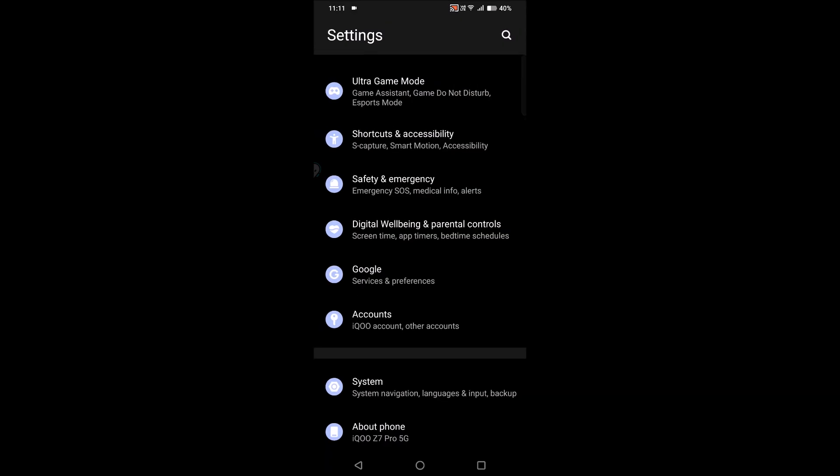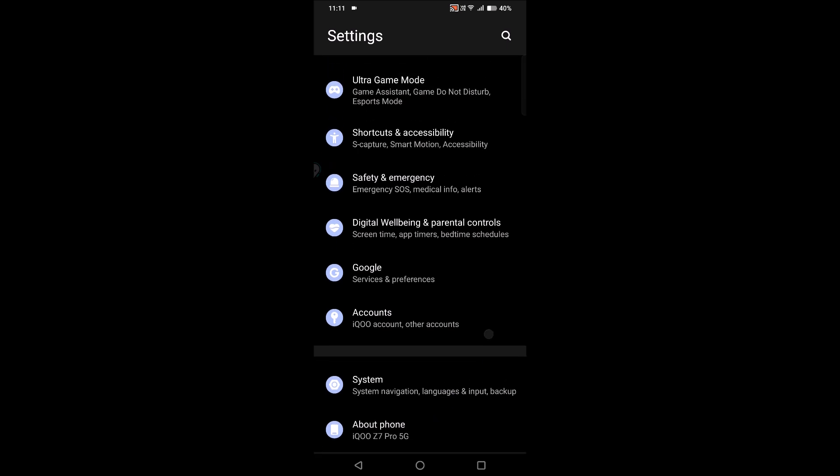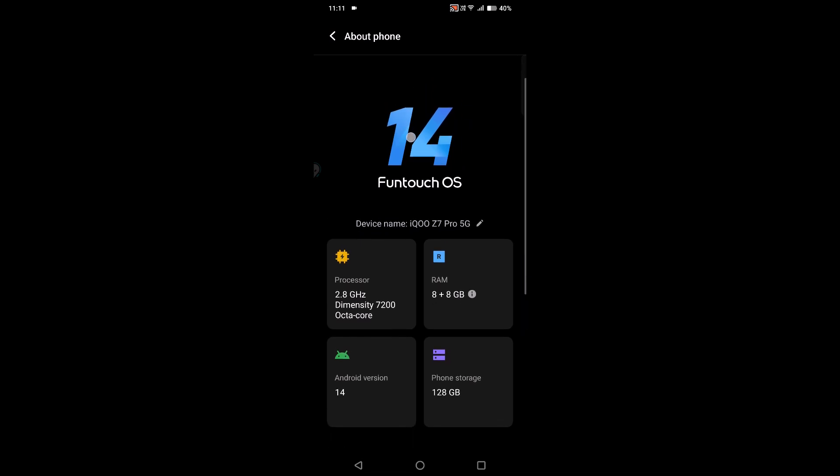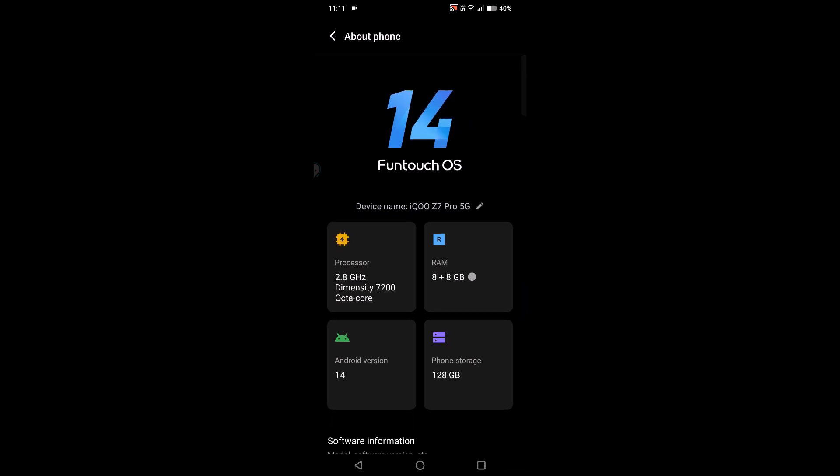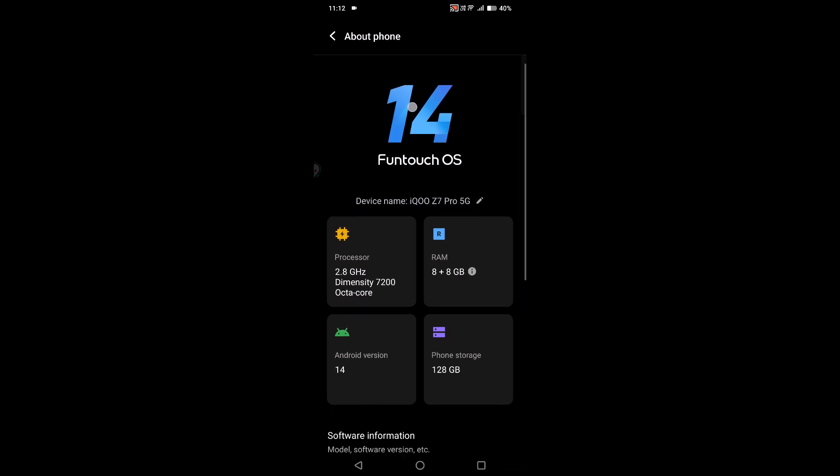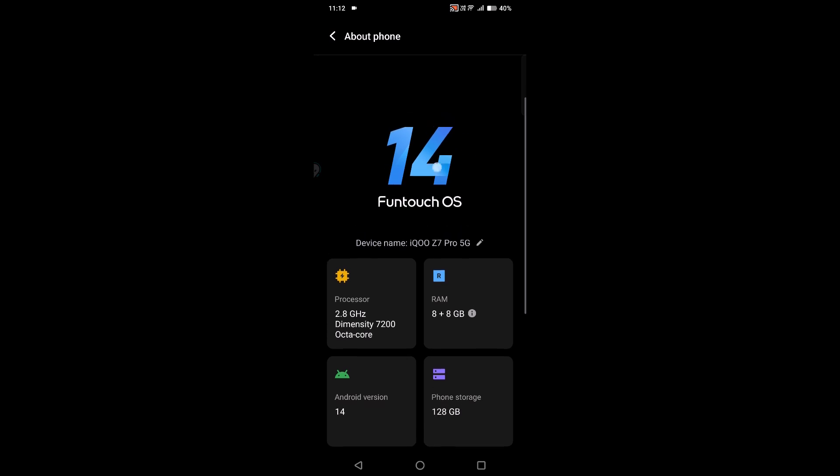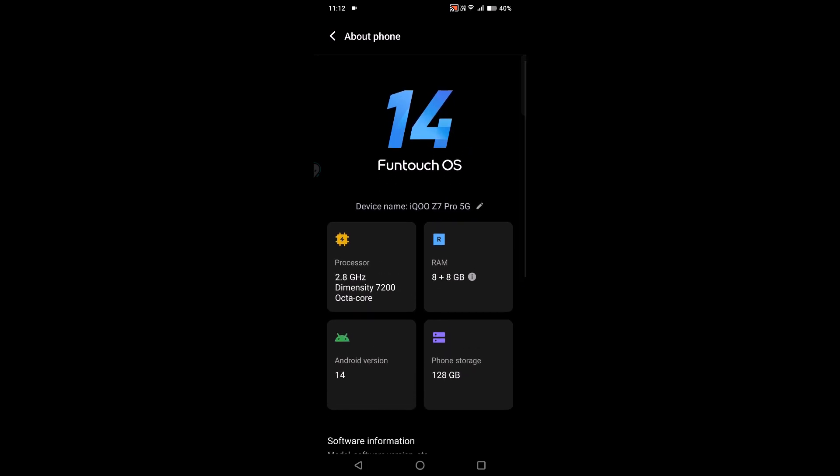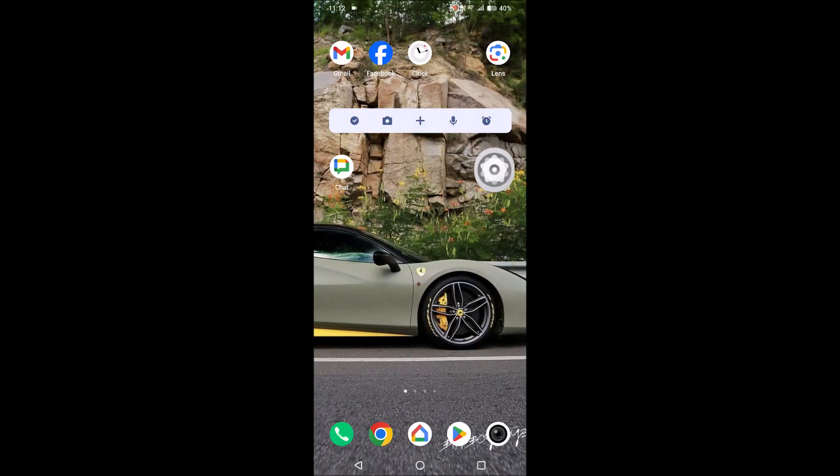Yeah, one more thing you can do before going for the reset process is check whether there is any software update available. If you click on System or if you click on About Phone, if there is an update available, it will show it here. Click on the update. By updating this, most probably your problem gets resolved.